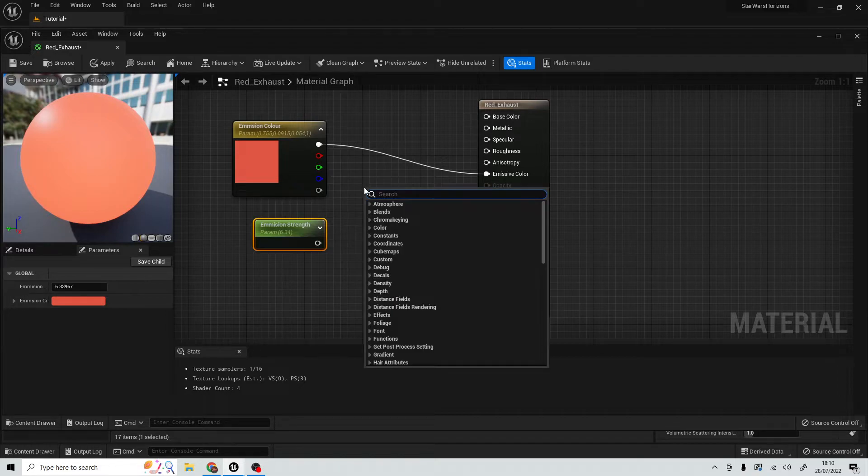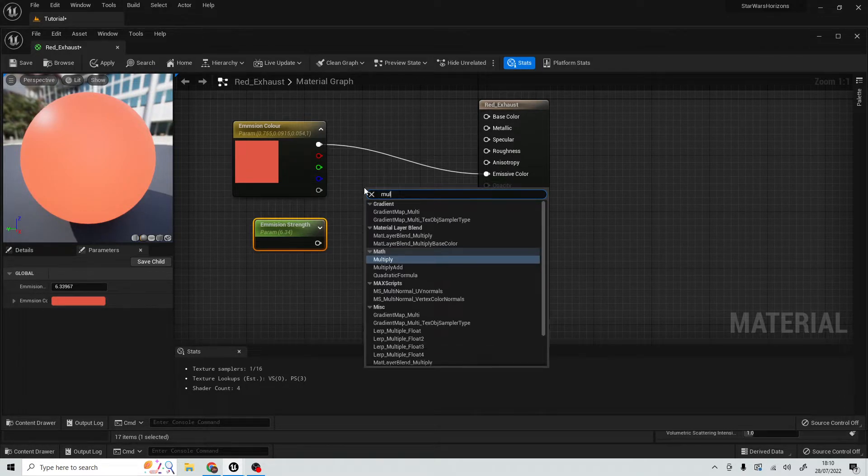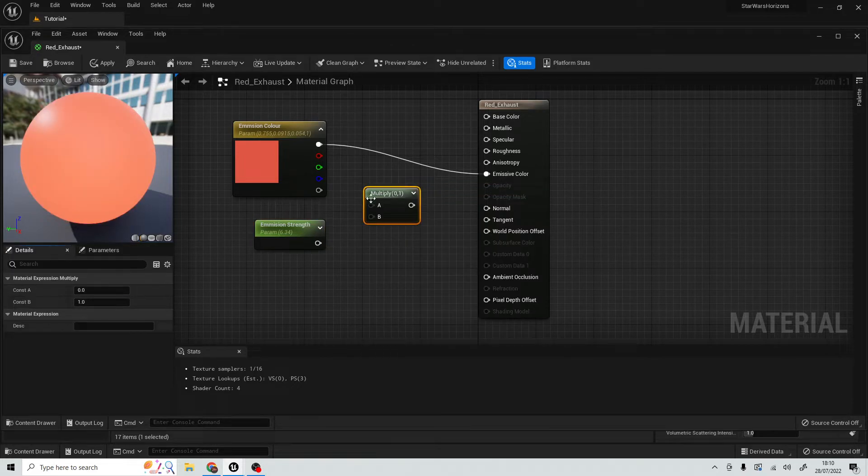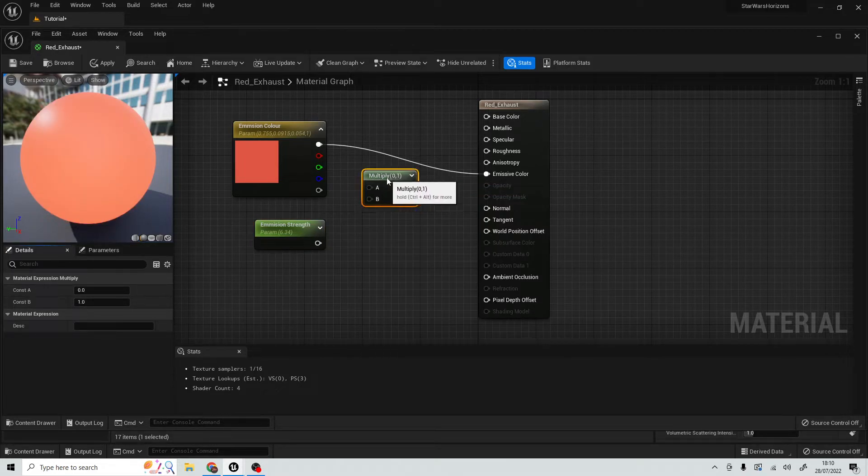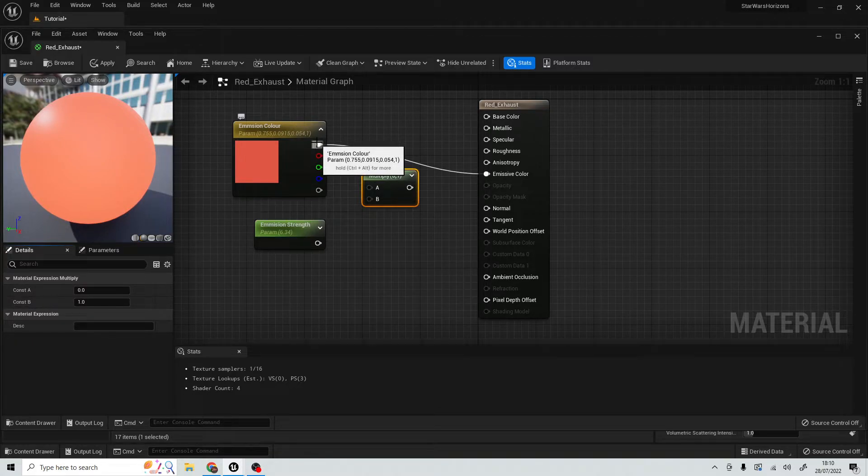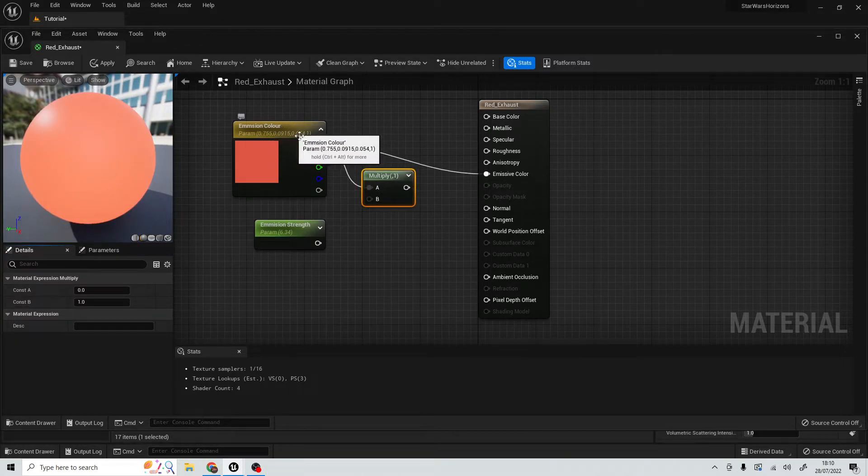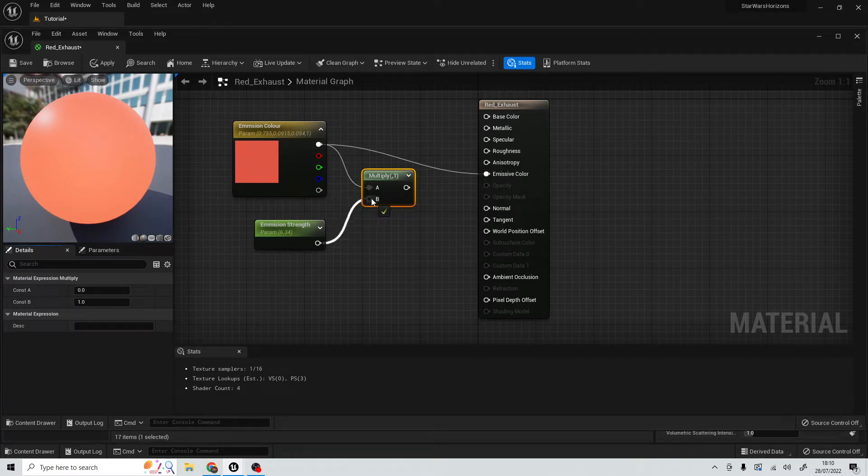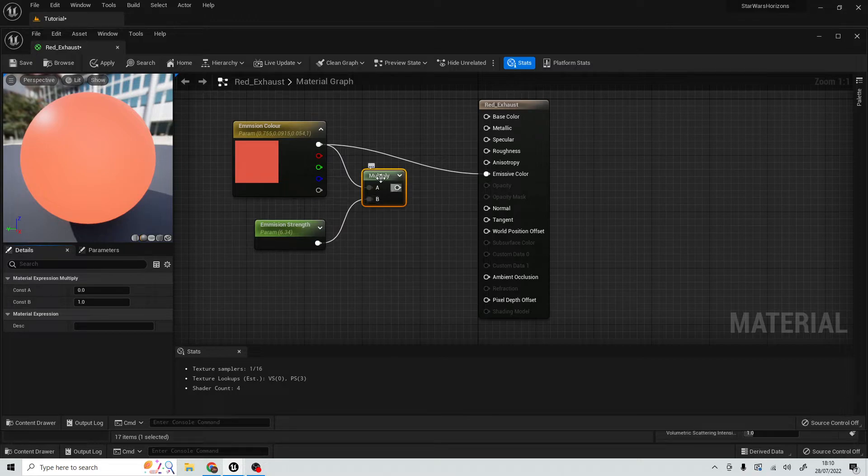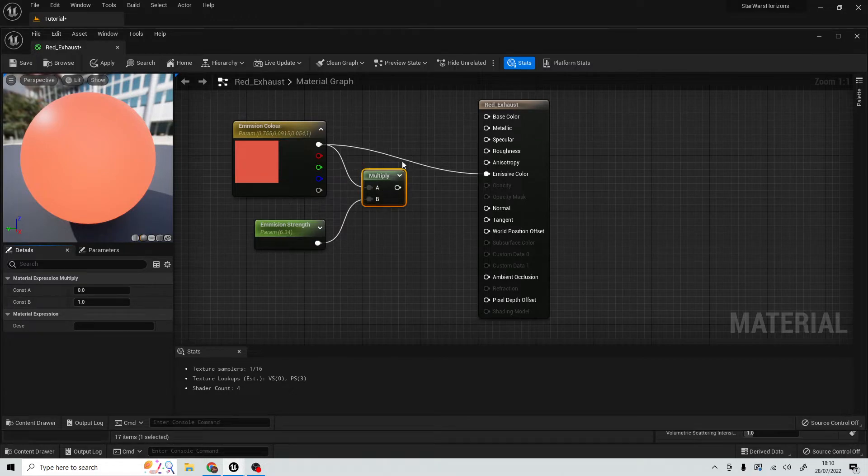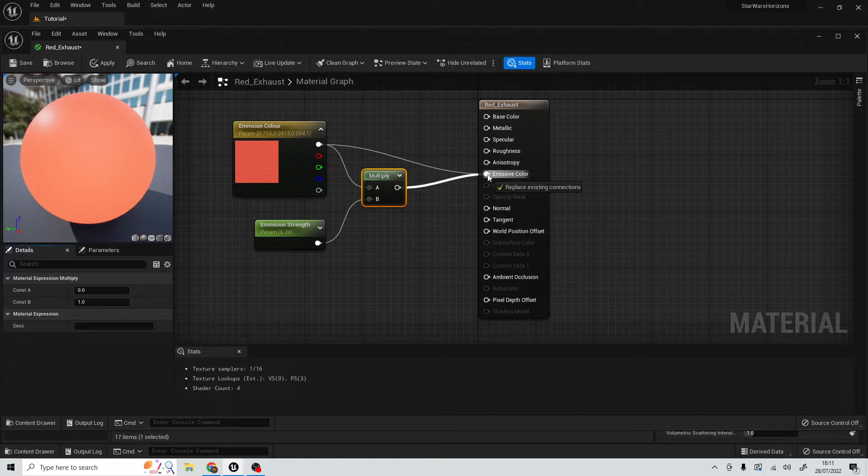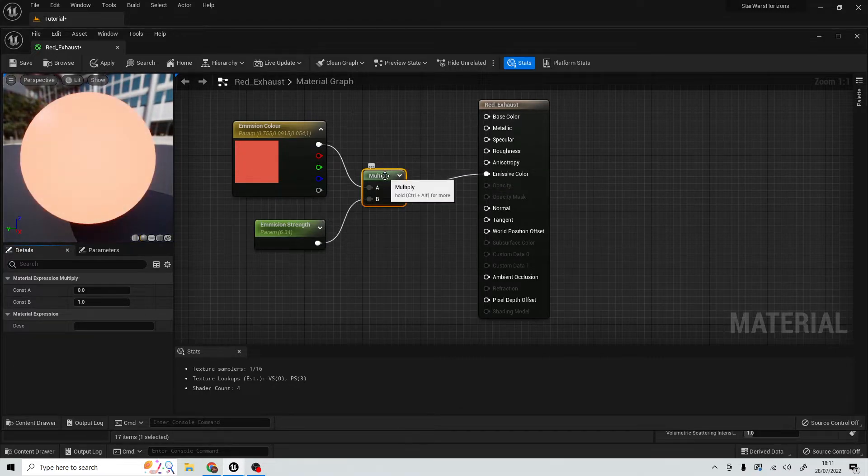Well, in this case, we are going to type in multiply. Basically what this is going to do is we're going to plug in our emissive color and our emissive strength, and what this node is going to do is it's going to go right. So this is our color, this is our strength, putting together output to our emissive color.